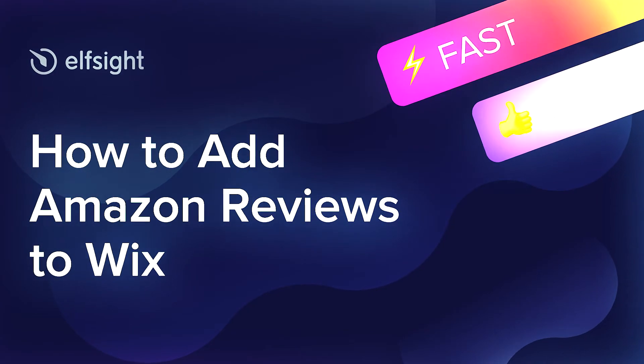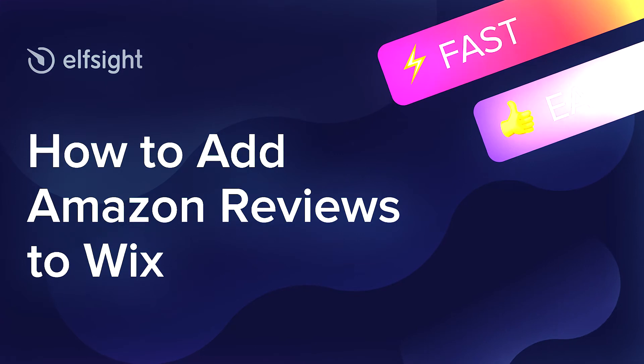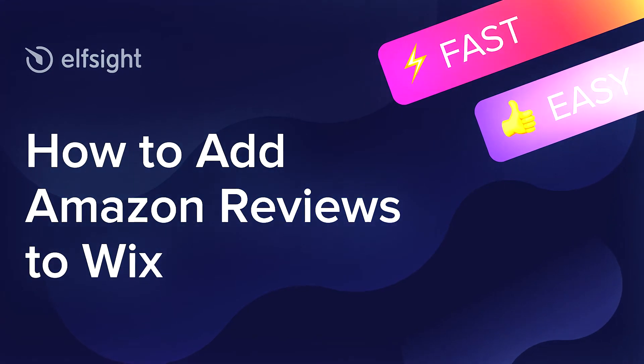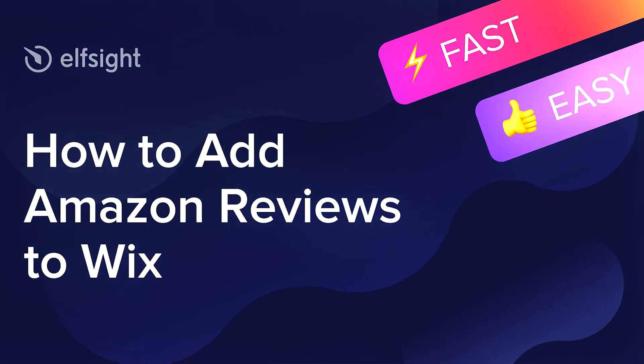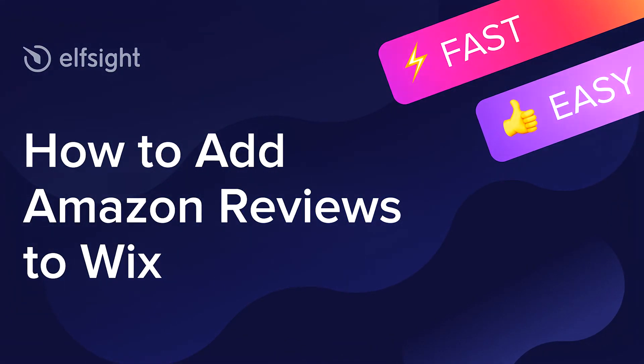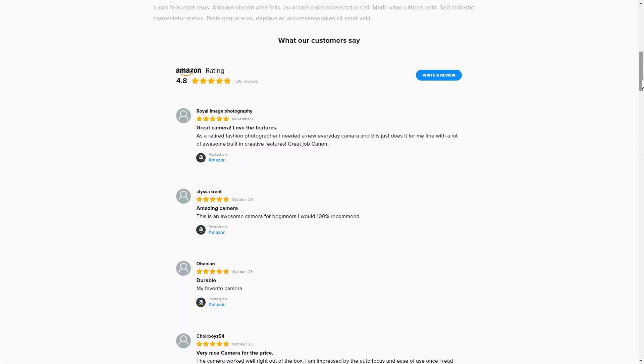Hello everybody, this is Maggie from Elfsight. In this guide, I'm going to show you how to add Amazon Reviews to your website. It's only going to take 2 minutes and you don't need any specific skills to do it.